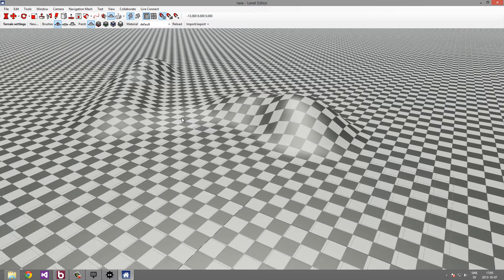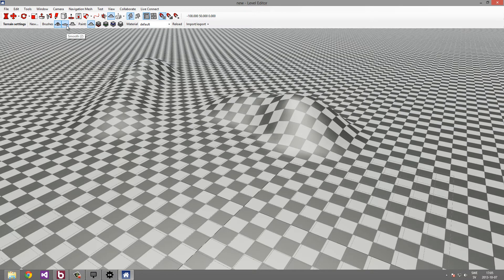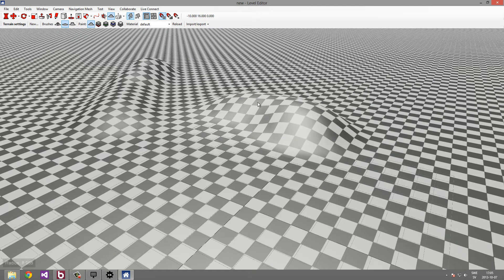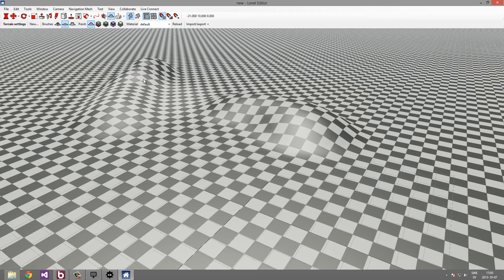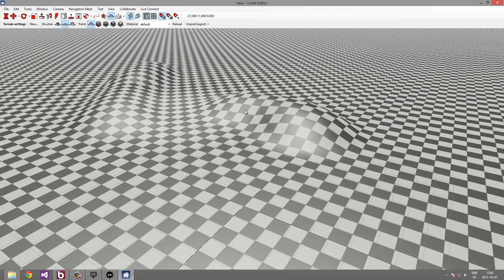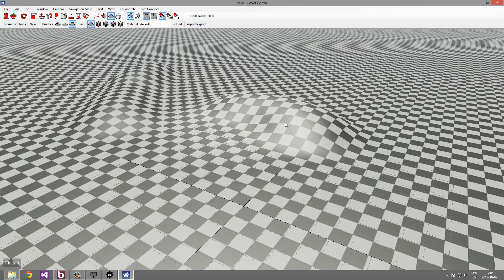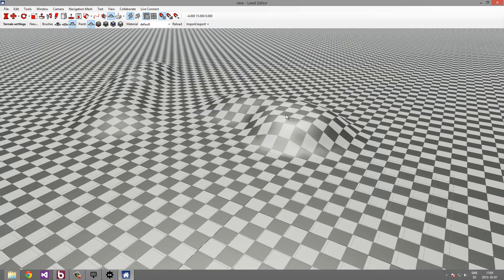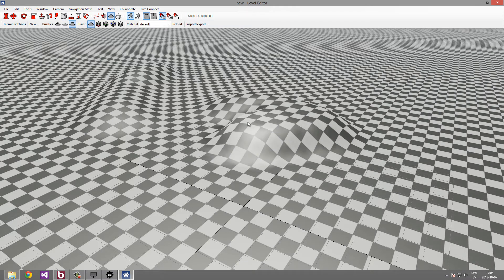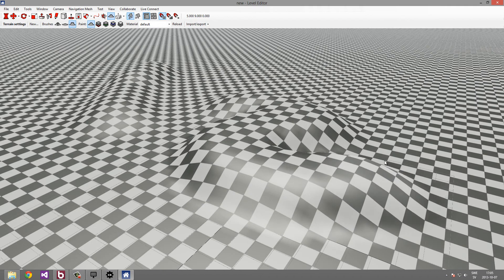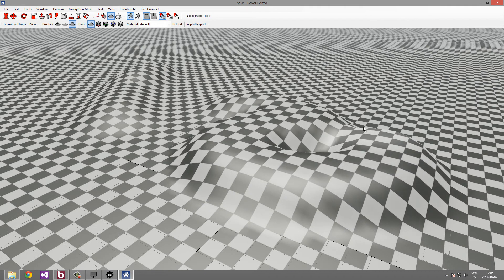Let's have a look at another brush. This is the smooth brush. And like advertised, it will smooth out the terrain. There is also a flatten brush which will flatten to the same height as where you clicked.